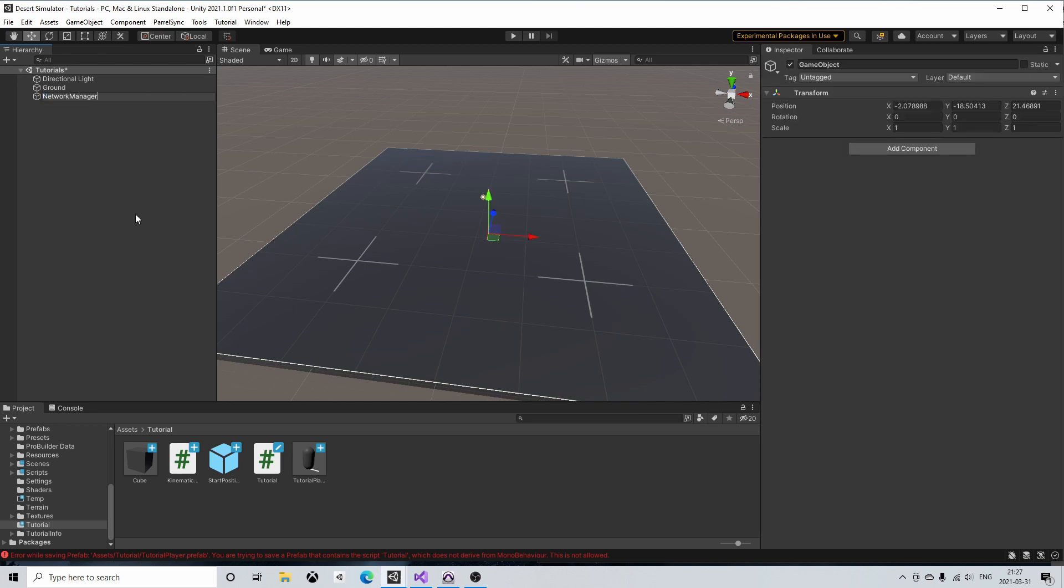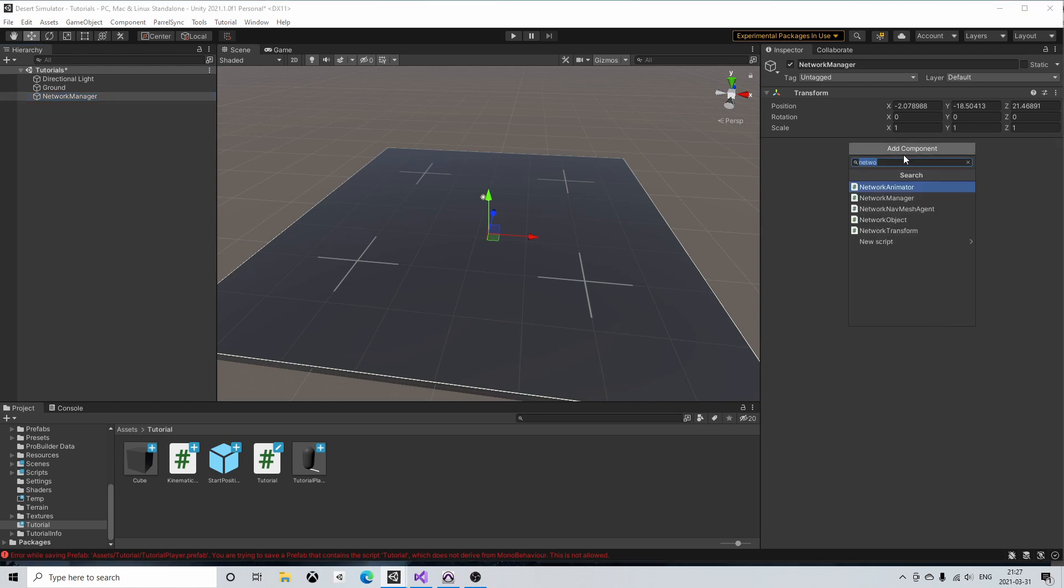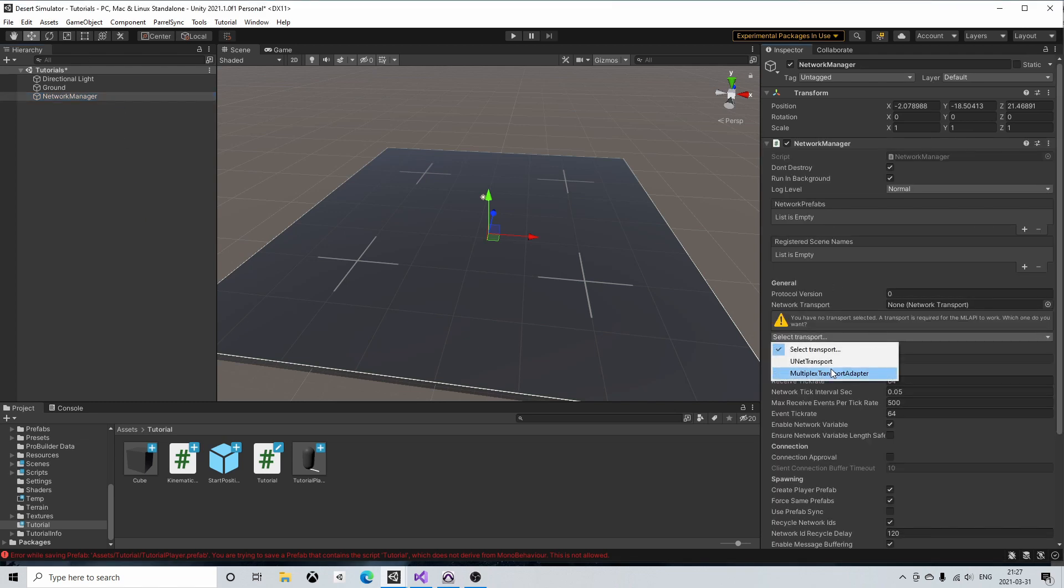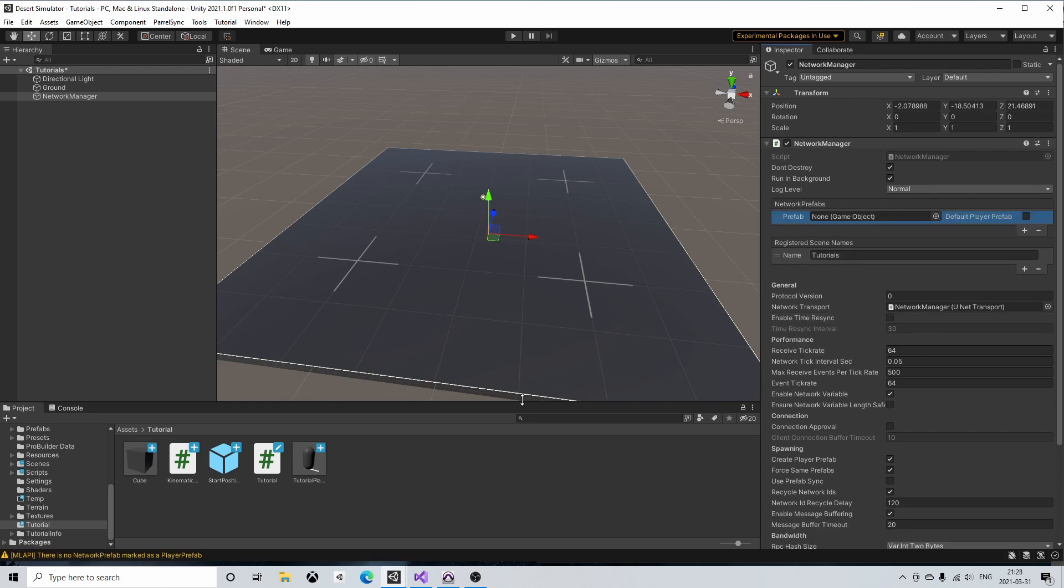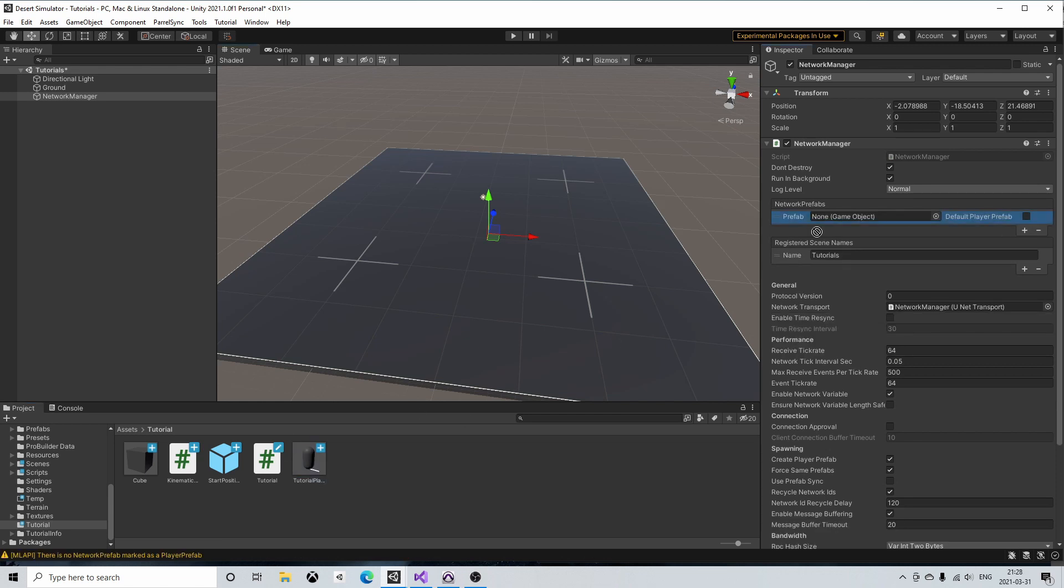So let's first add a network manager component to our scene. We'll then choose the unit transport. We'll also drag in our player prefab which has a network object and network transform component attached to it.